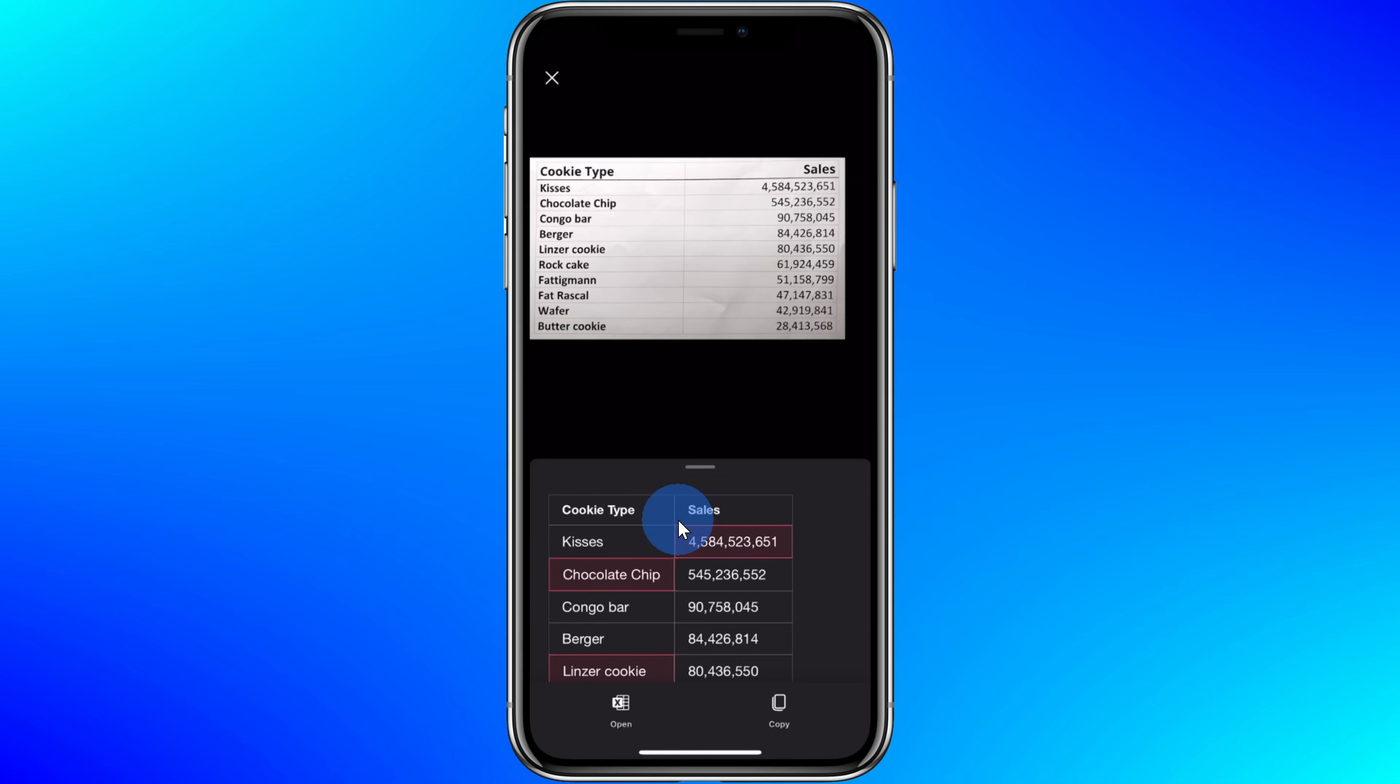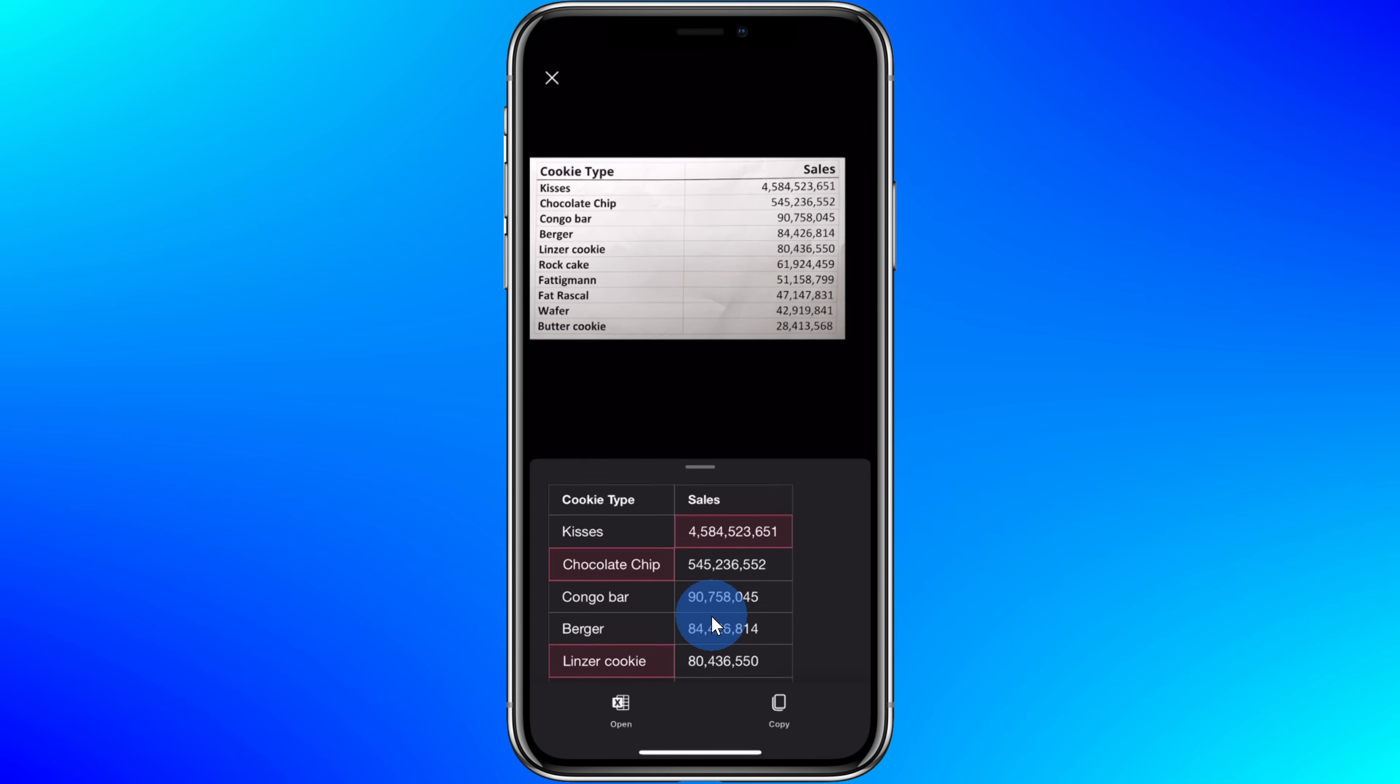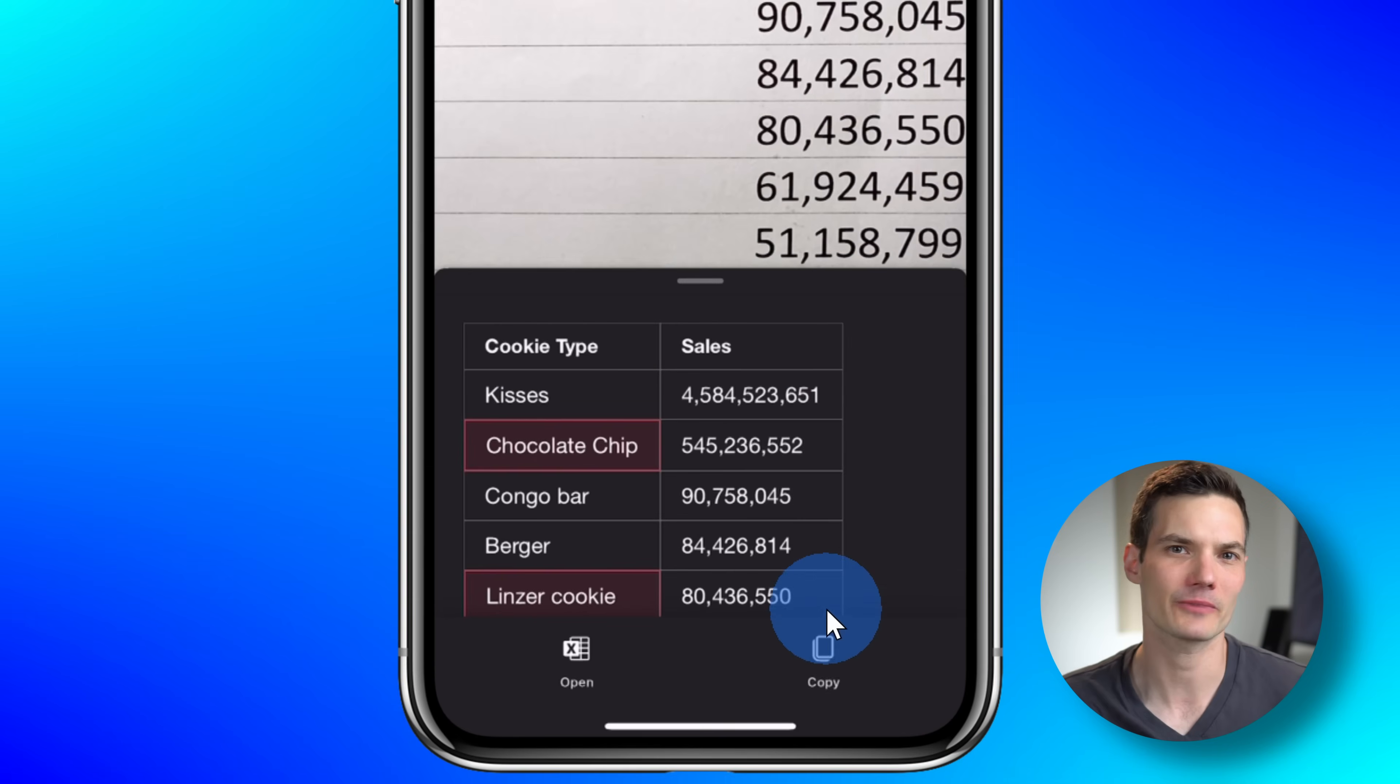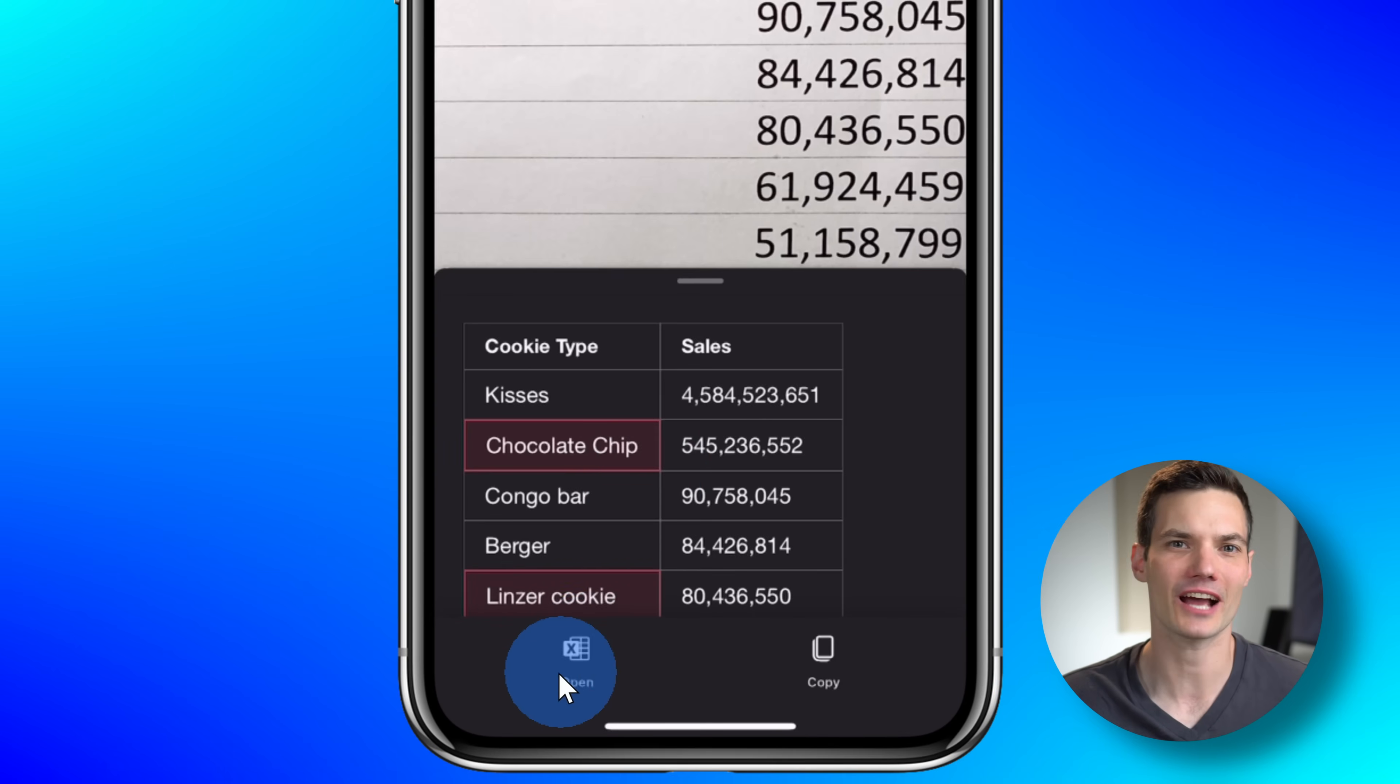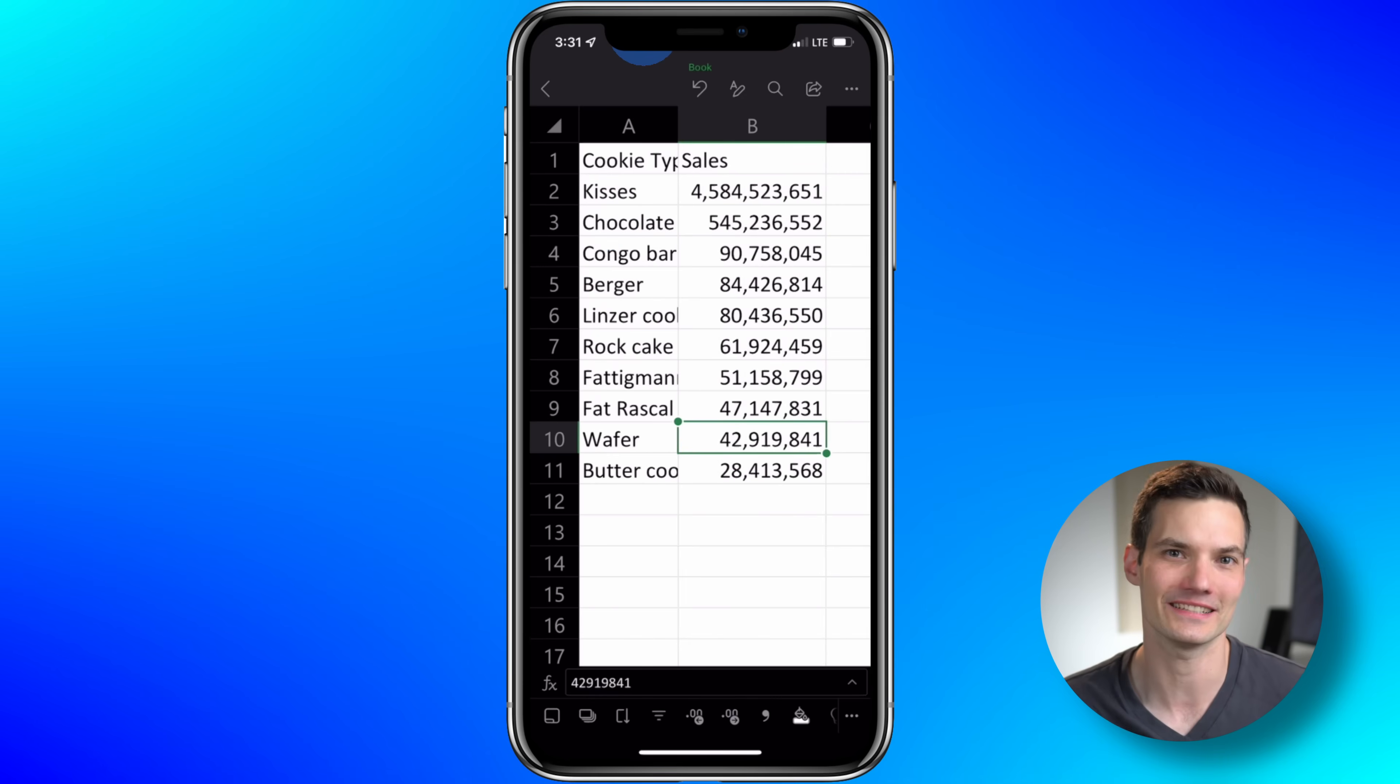Once it's all done, you can go through and you can review that it brought it all in properly. If I notice any mistakes, I could tap in and then I can make edits. Once I'm all done, in the bottom right-hand corner I could just copy the data—maybe I just want to paste it directly into an email message, I can do that. In the bottom left-hand corner, I also have the option to just bring it directly into Excel. When I tap on that, here I see all of my data in Excel.